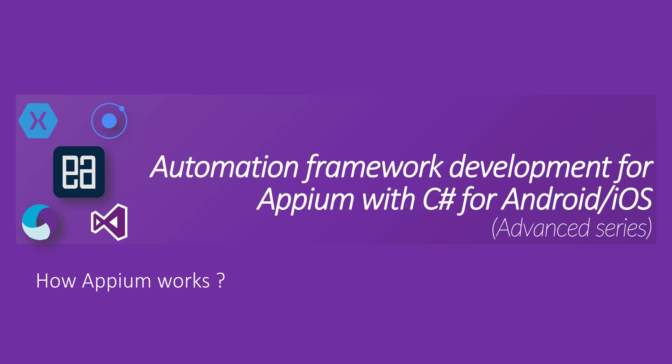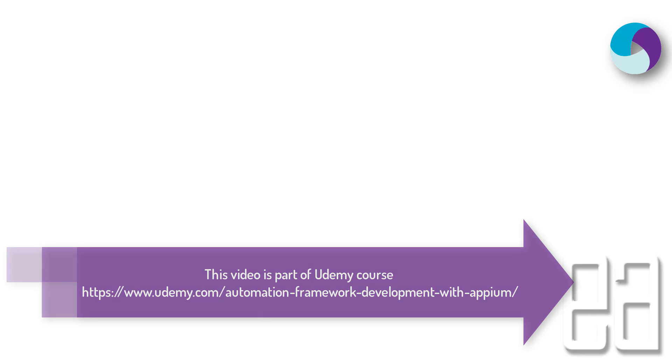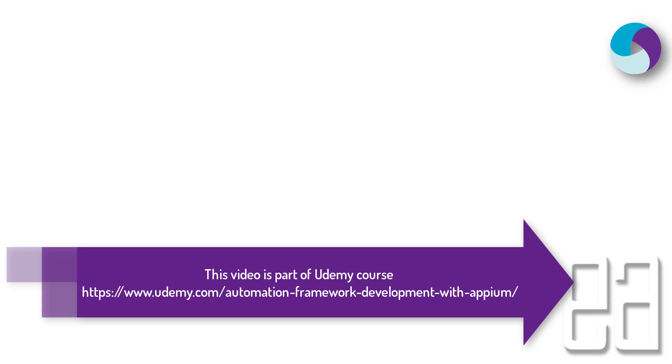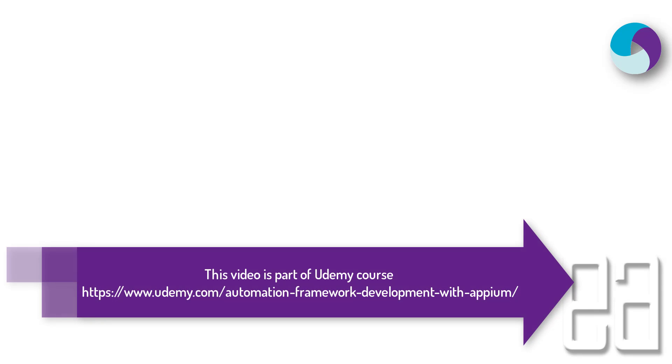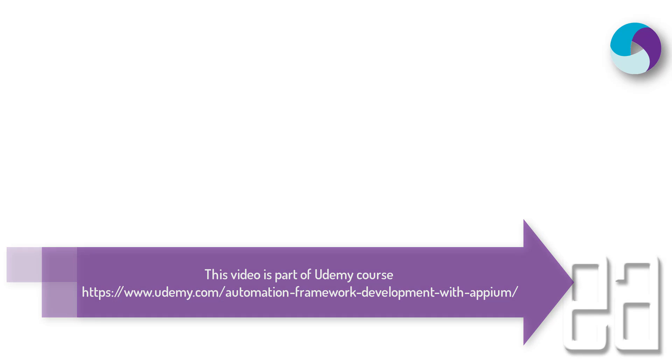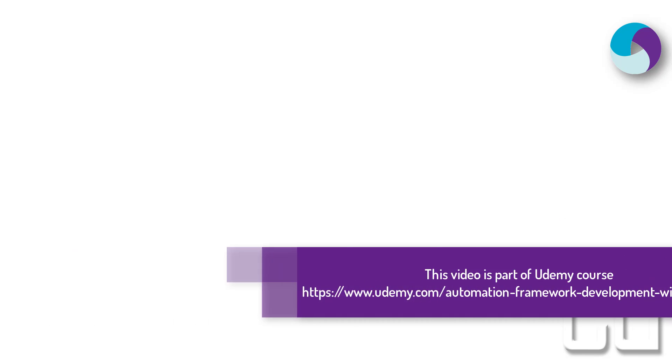Today in this video we'll be talking about how Appium works. To understand how Appium works we need to first understand the concept of client server architecture and a little bit about what node.js is and how it works.